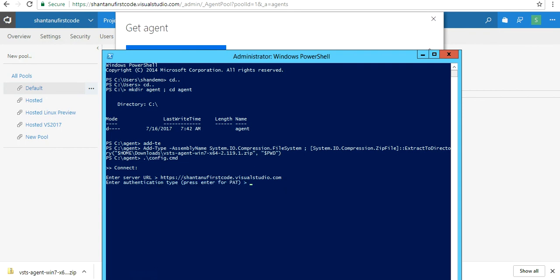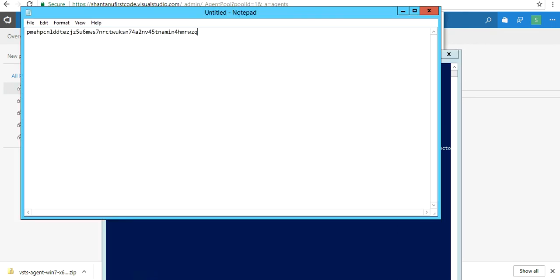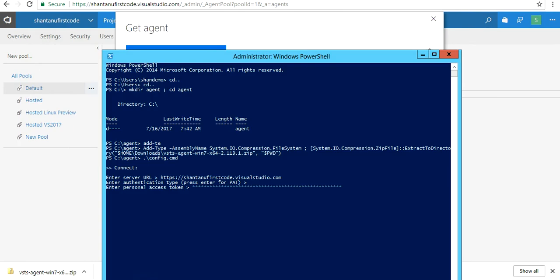You enter the PAT token. Your authentication type is going to be PAT, and then your personal access token which you generated a couple of minutes back.